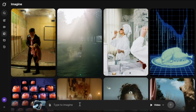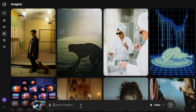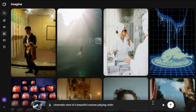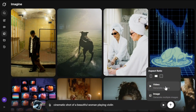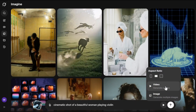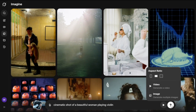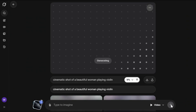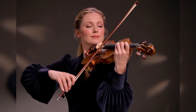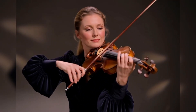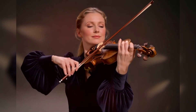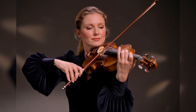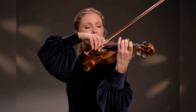First let's try some text to video, and then we'll move to image to video. To generate the video just type your prompt here. I'll give a simple prompt like this. Next, make sure video is selected and you can also change the aspect ratio if you want. Then simply click generate — it doesn't take much time, and here is the output.